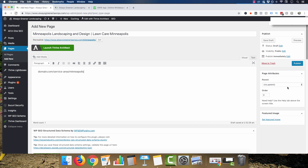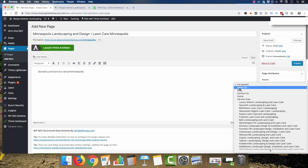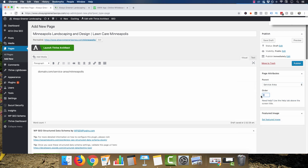To make sure the URL shows as domain.com/service-area/city, go to page attributes and you'll see the core pages — about us, blog, contact us, home, and service area — and set service area as the parent page. This is page number one, and as you add more pages you just increment the order number. I usually put the biggest, most popular cities first, so for the Twin Cities metro area Minneapolis is number one, St. Paul number two, Rochester number three, then St. Cloud number four, and suburb cities beneath those.